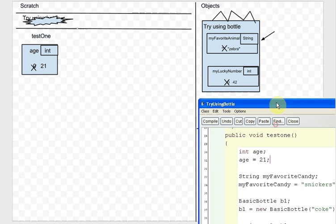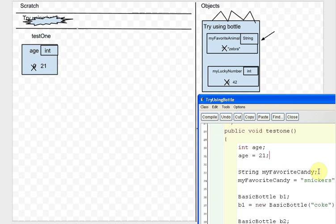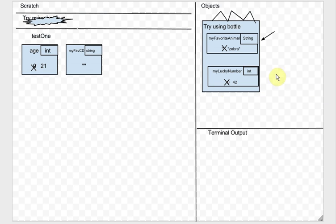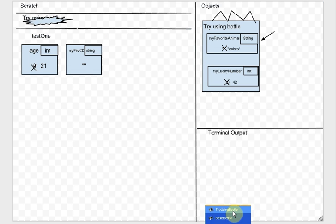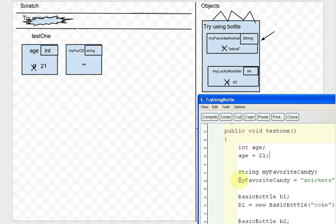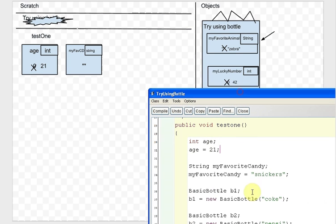The next line says 'String myFavoriteCandy', so we make a box in the scratch area — a local variable of type String called myFavoriteCandy, initialized to the empty string as default. Then myFavoriteCandy gets Snickers, so we cross that out and put Snickers in instead.